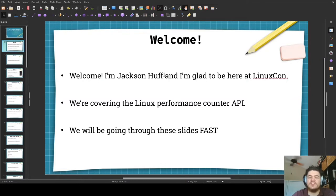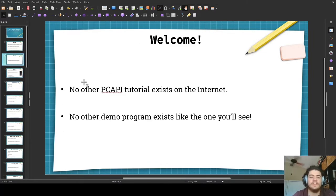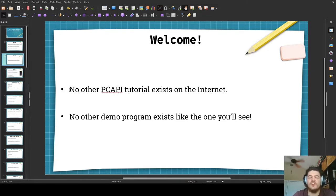So, I'm Jackson Hough and I'm glad to be here at LinuxCon. We're going to be going through these slides really fast, so get ready. This presentation about the Linux Performance Counter API is really important and interesting because there is no other Performance Counter API, or PC API for short, tutorial on the internet.